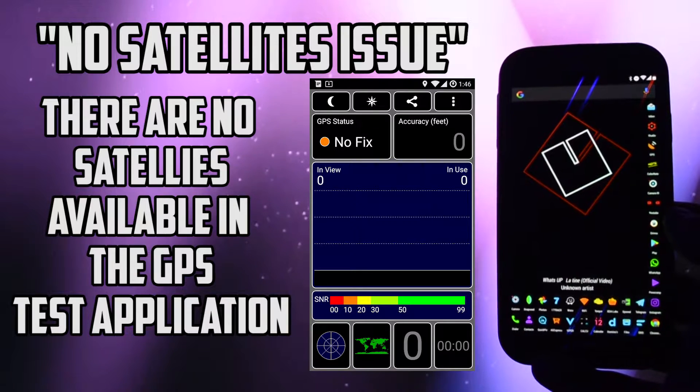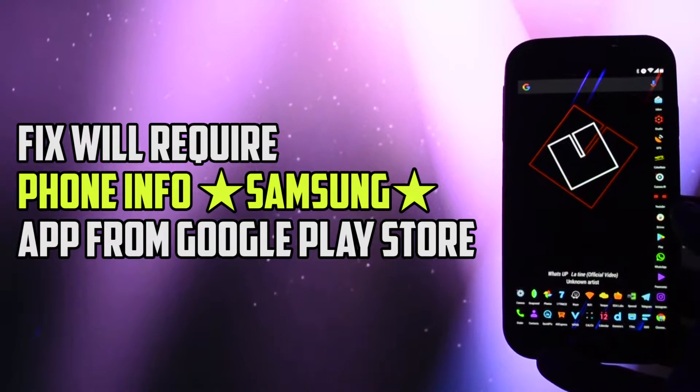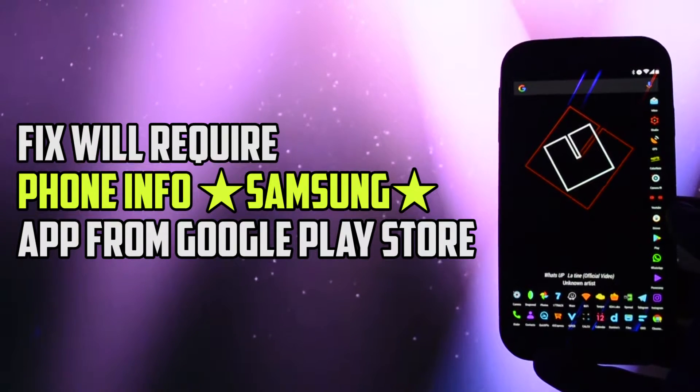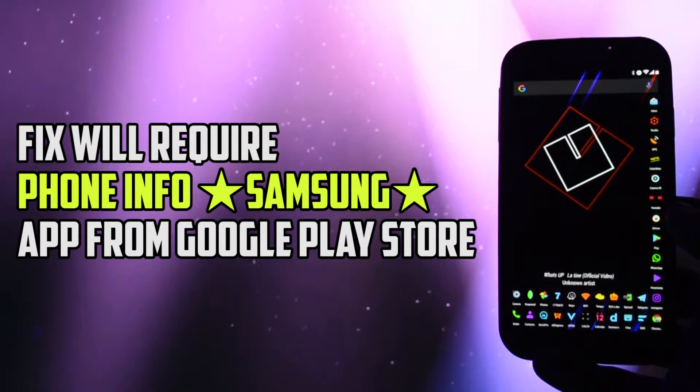The phone detects no satellites. The fix for this is pretty simple and will require the PhoneInfo Samsung app from Google Play Store.